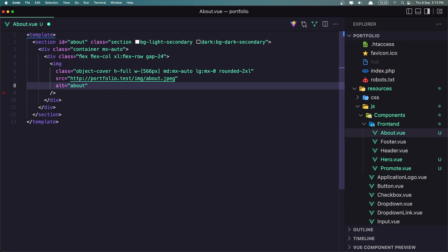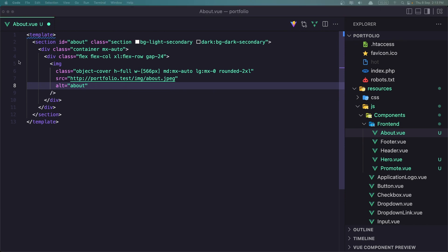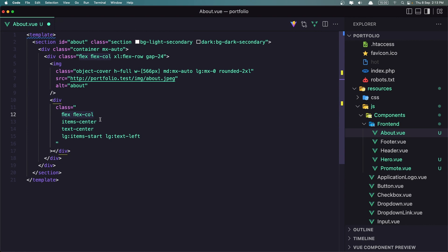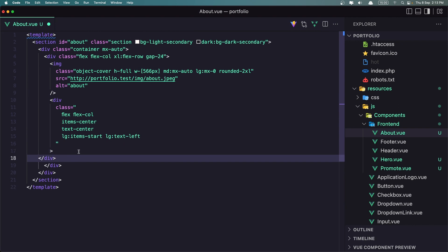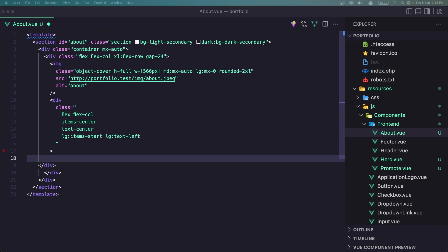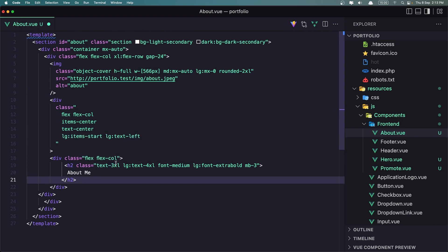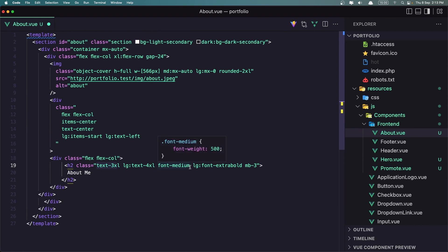After the image I'm going to add another div: Flex, Flex Col, Items Center, Text Center, and on large Items Start and Text Left. Inside this one, another div — Flex, Flex Col. And inside that, the H2 About Me. Text 3XL on large 4XL, Font Medium, large Font Extra Bold, and Margin Bottom 3.